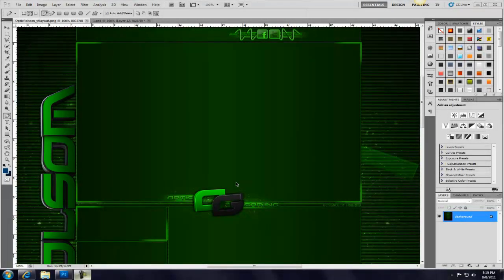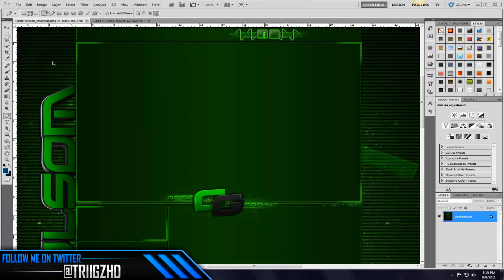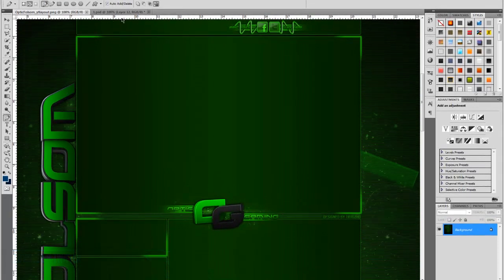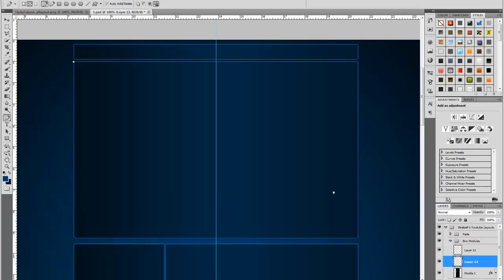Hey everybody this is Triggs and I haven't done a tutorial or a video in about a week so I decided to make a tutorial on how to do the fading glow around the corners of your modules and this can be seen on my Optic Folsom SpeedArt and so I'm going to jump right into it.